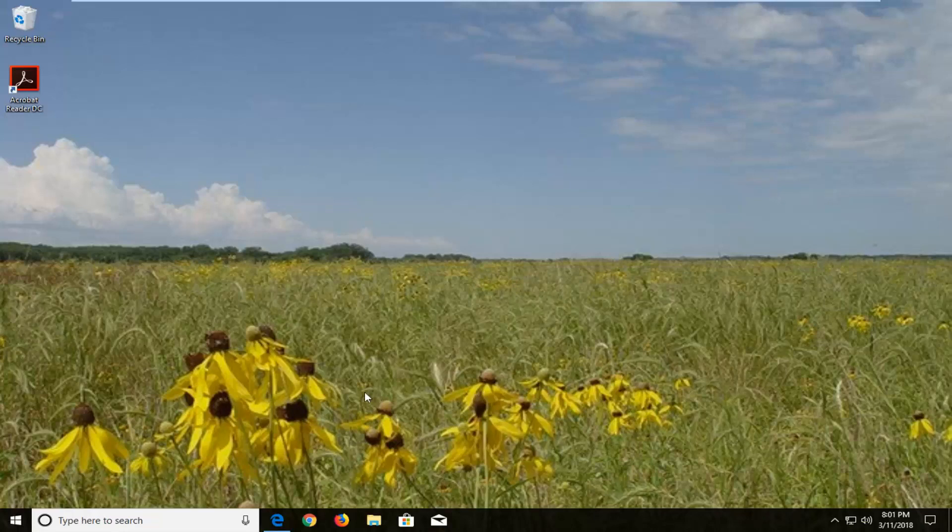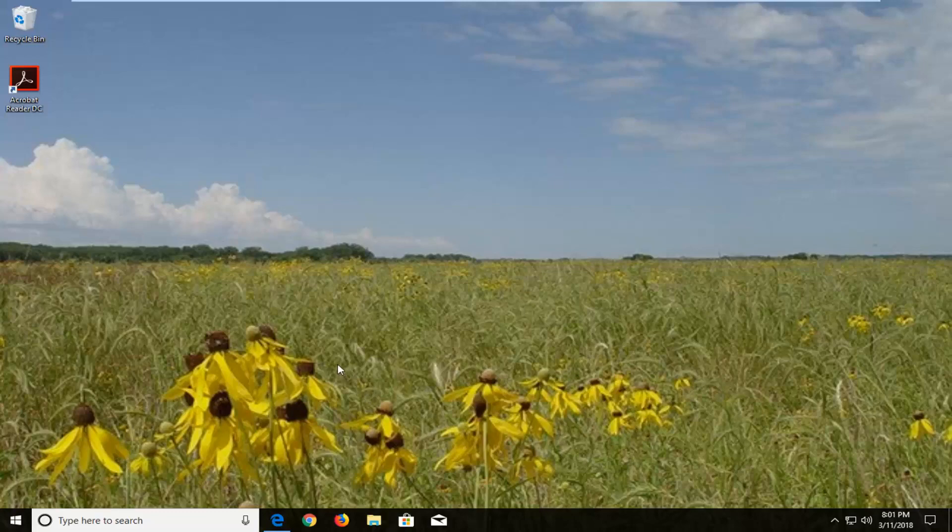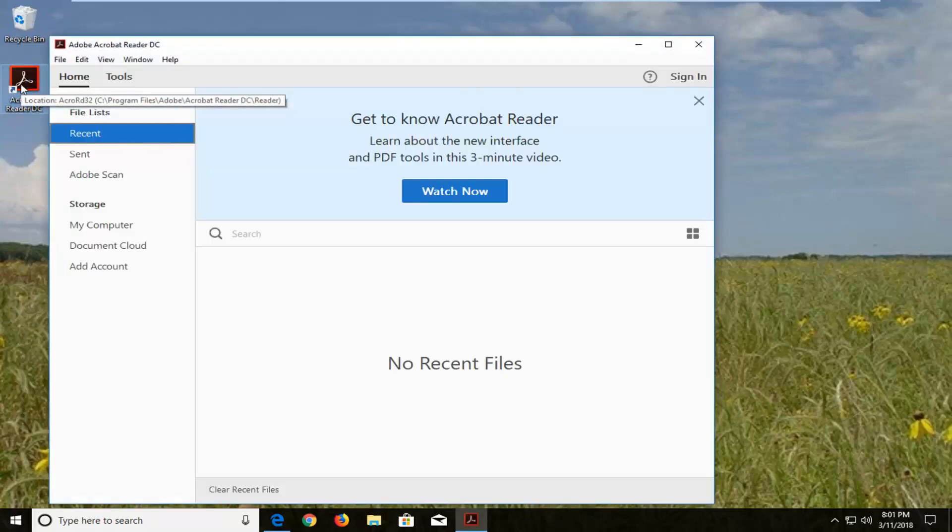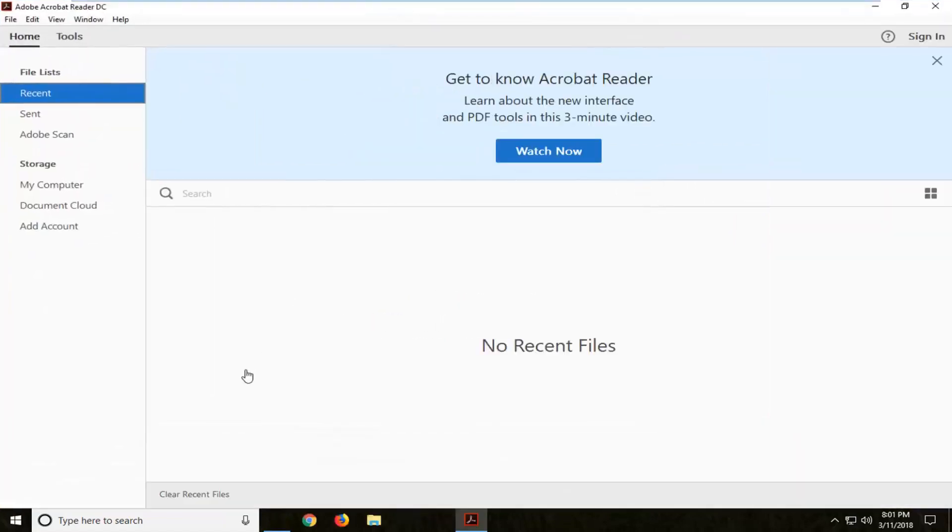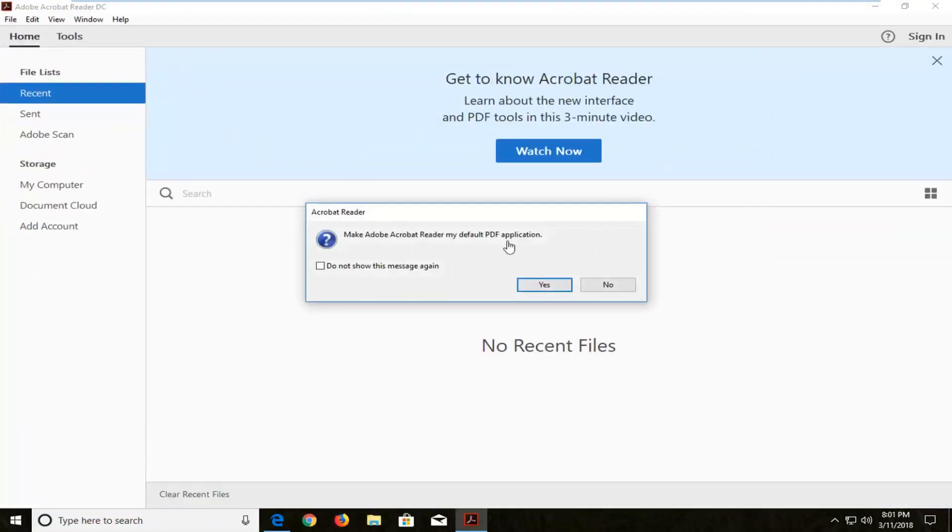So without further ado, let's jump right into it. We're going to begin by opening up the application itself here. However you would normally access it, if you go through the start menu that's fine as well.